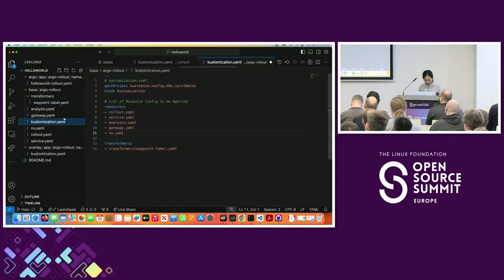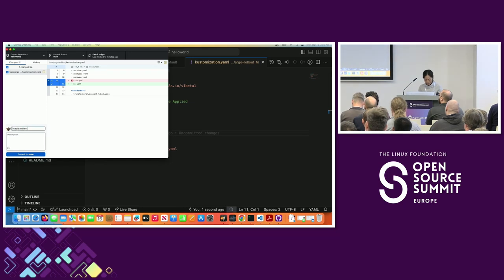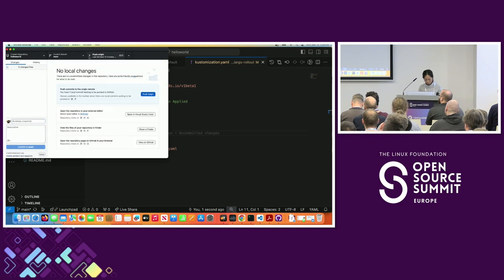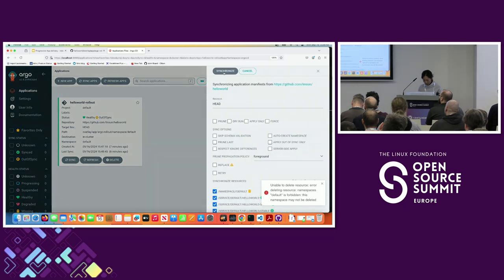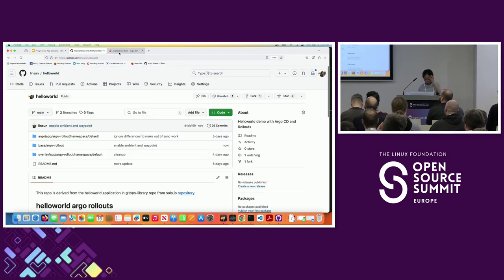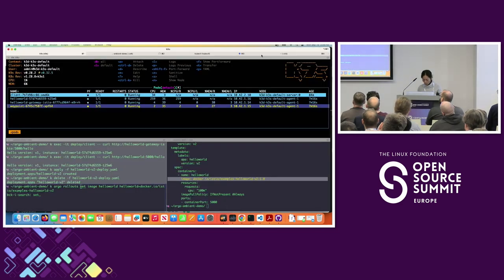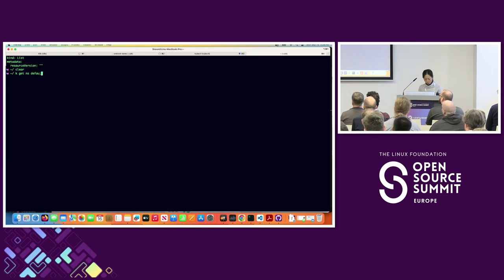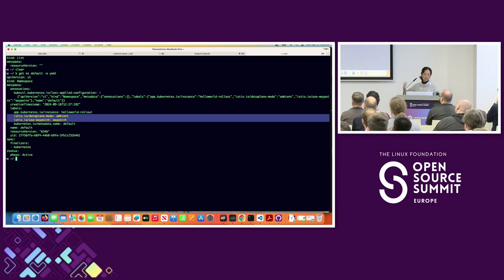The other label tells Istio: not only enroll the default namespace into Ambient, but also use the waypoint that's already been deployed. Remember, we already have the waypoint deployed, but it's not used unless you explicitly tell Istio to use it. To enable that, I just need to uncomment the namespace.yaml. I'll push this code to my GitHub repo — you can see 'enable ambient and waypoint' in the commit. Now I'll issue a sync in Argo, and we can see the namespace now has the label applied — all declaratively through Argo and kustomize.